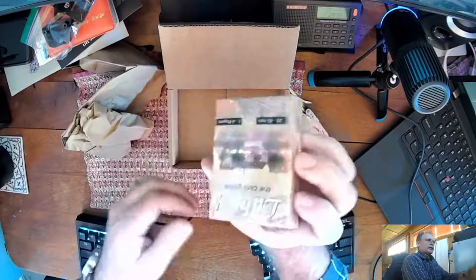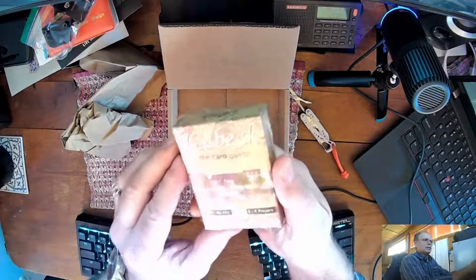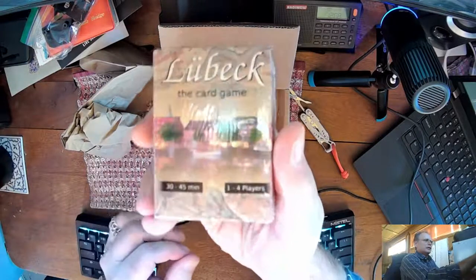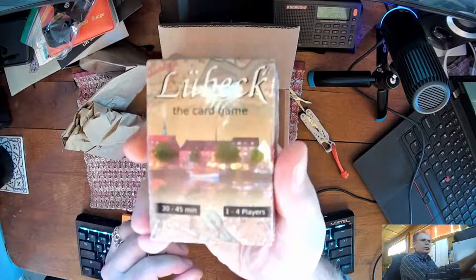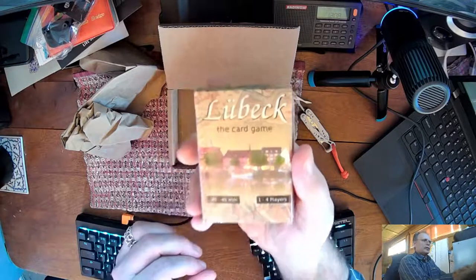It's Lubeck. Gotta fight with the camera here. You can only do unpackaging once if you don't get it right the first time, right?